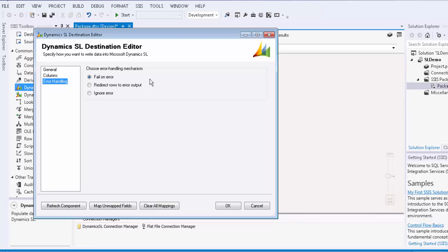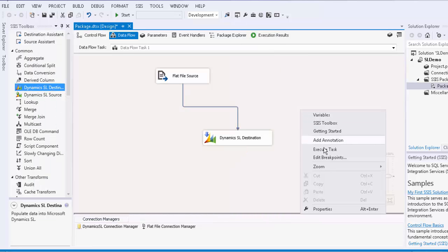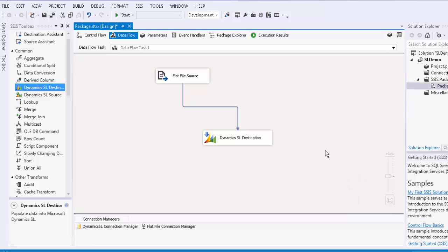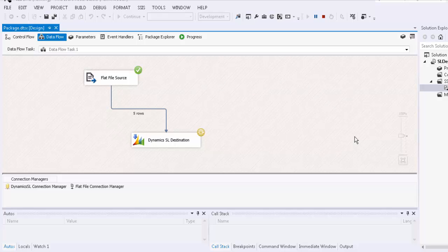We have now completed the configuration for our data flow task. We will right-click and execute the task. Now we will go back to SL and see that the records have been added.